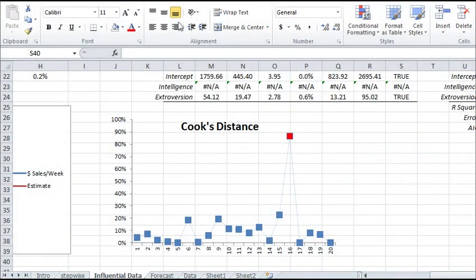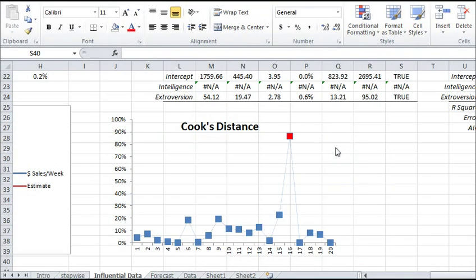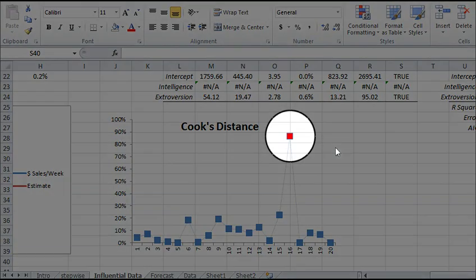One advanced diagnostic tool that NumXL offers is influential data analysis that uses both leverage statistics and Cook's distance. With these two powerful tools, we are in a better position to identify data points that make our analysis biased.